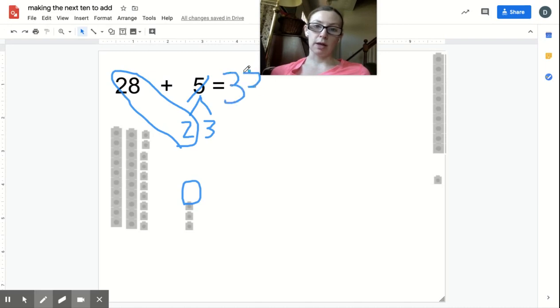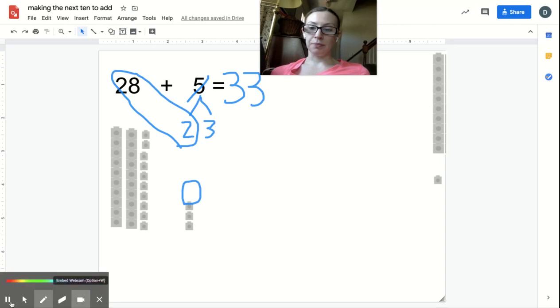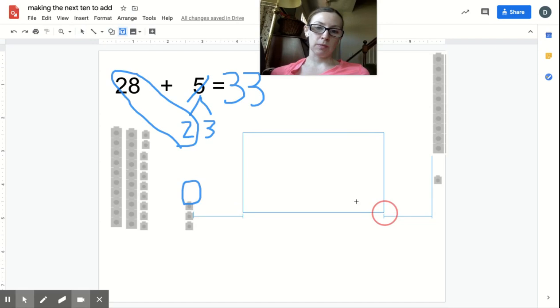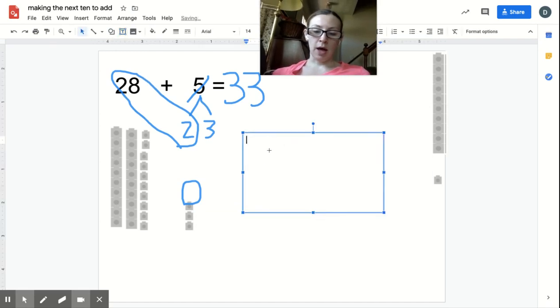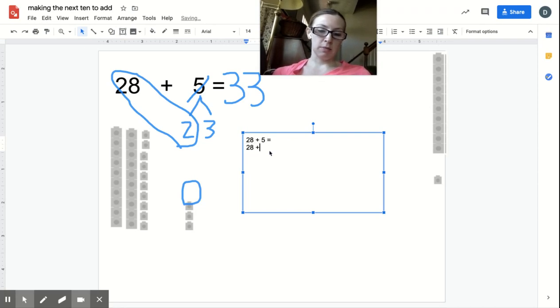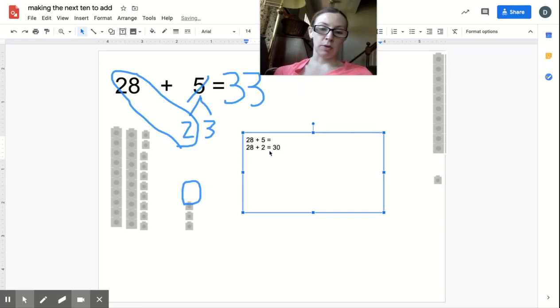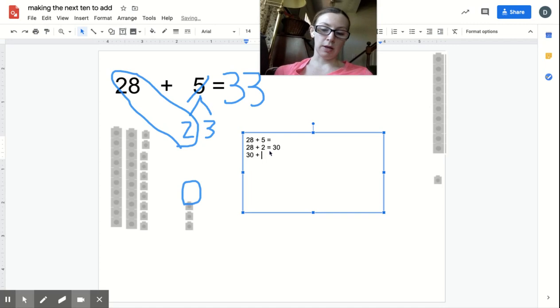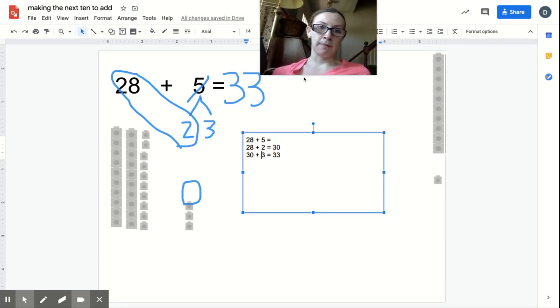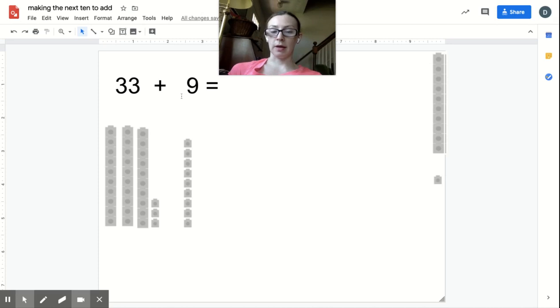Breaking up the 5 and making the next 10 made it easier. I can also show you like this: if I want to solve 28 plus 5 and I know 28 plus 2 equals 30, then I just need to add three more, and I know 30 plus 3 equals 33. I broke up the 5 into 2 and 3. Watch me solve another one. Now I'm going to solve 33 plus 9.